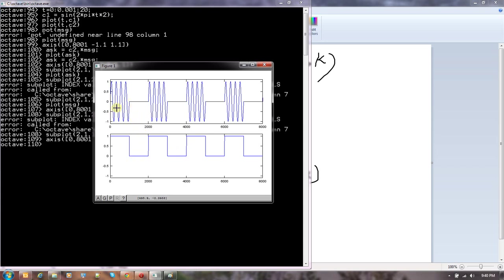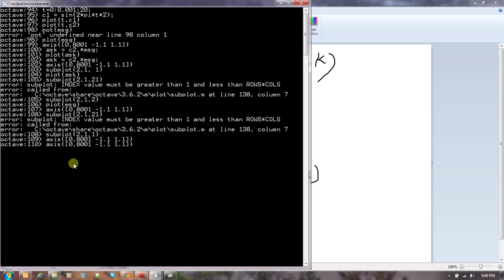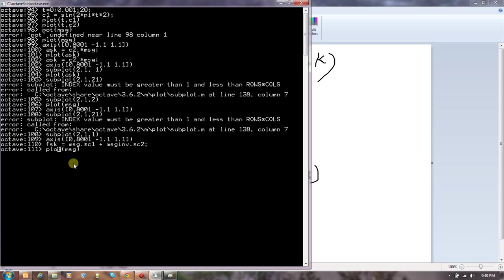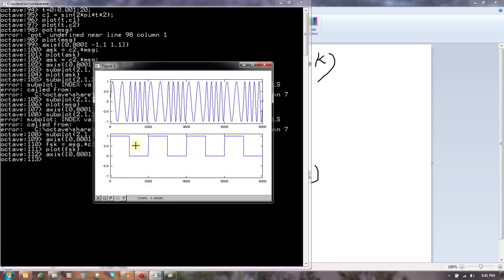In Frequency Shift Keying, we take two different carriers. When there is a one, we use one particular carrier; when there is a zero, there is another carrier. To generate FSK, I take the message, multiply it by one carrier, take the inverse of the message and multiply it by the other carrier. Plotting FSK and changing the axis, you can see that whenever it is a one, you have one particular frequency, and when it goes to zero it shifts to a different frequency. That is Frequency Shift Keying.